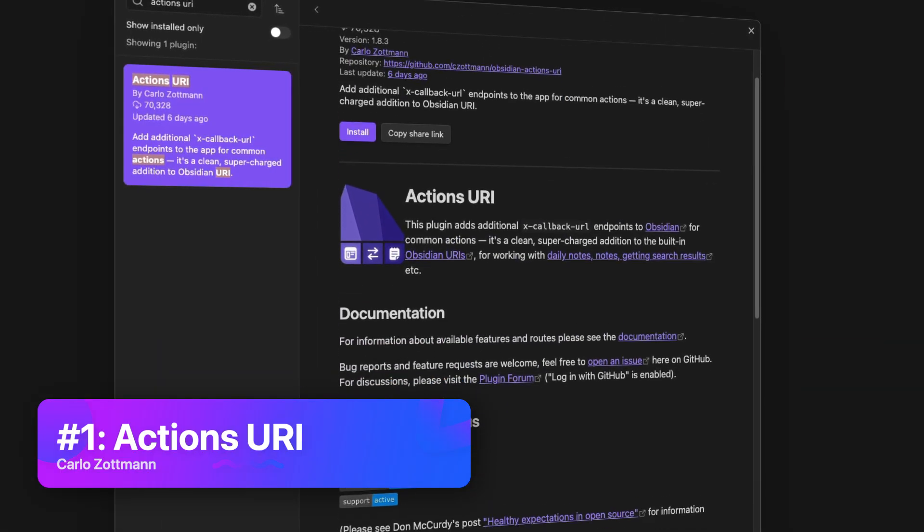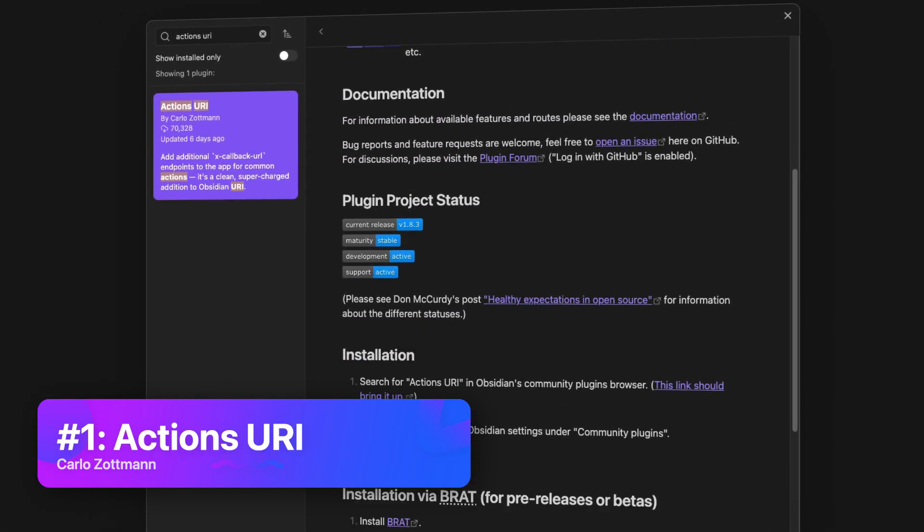My most essential Obsidian plugin — and honestly it's hard to pick just one, but if I had to — is Actions URI by Carlos Zotman. This may seem like a weird one to put at the top of the list, but this plugin is absolutely critical for me. The most important workflow I have is my digital journaling workflow, where I log my daily questions to my daily note. That workflow is completely dependent on the shortcuts actions added via the Actions for Obsidian app on iOS. The bridge that allows those actions to write to the appropriate periodic note in Obsidian is the Actions URI plugin.